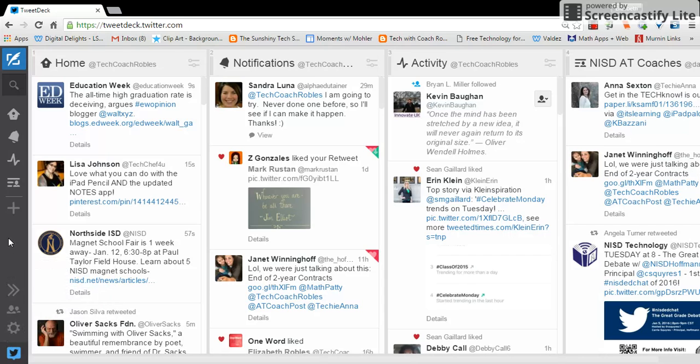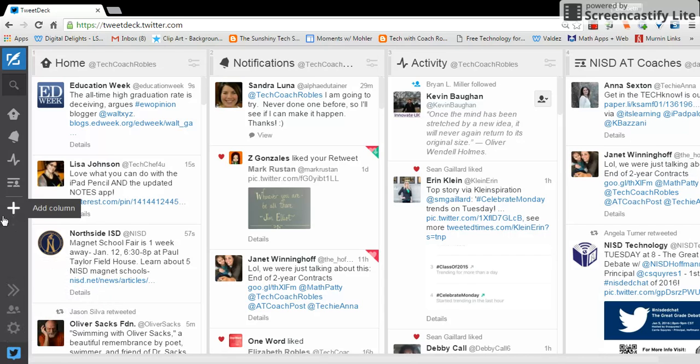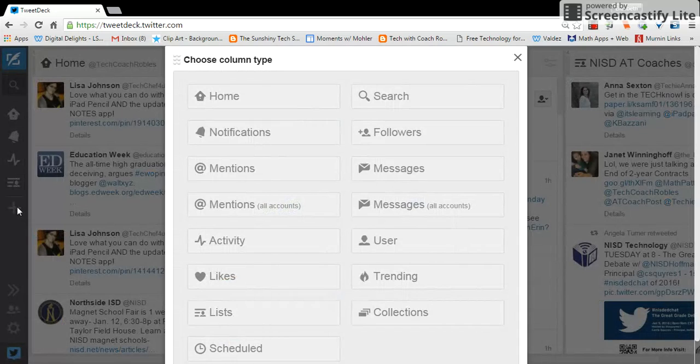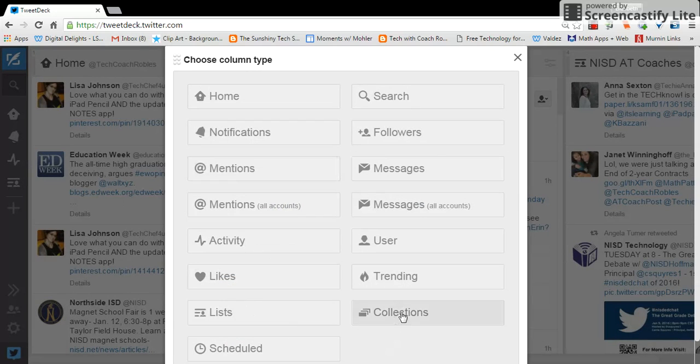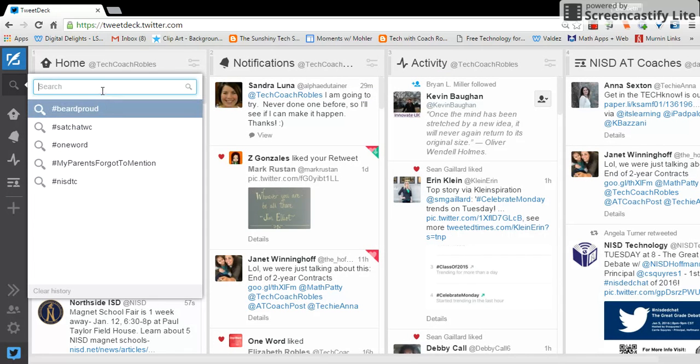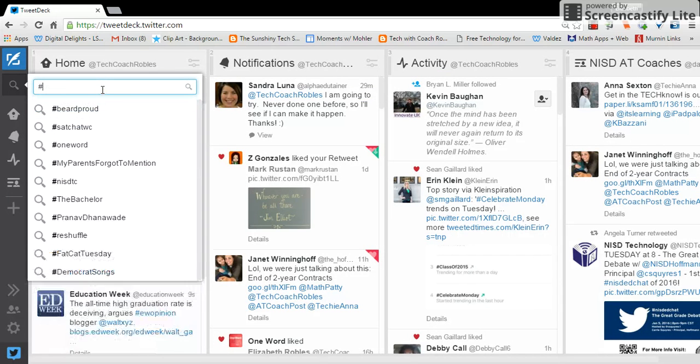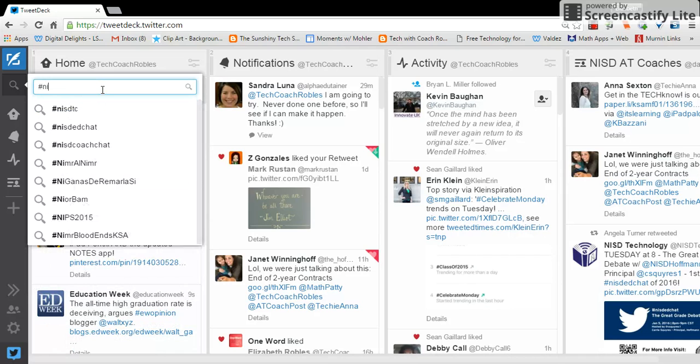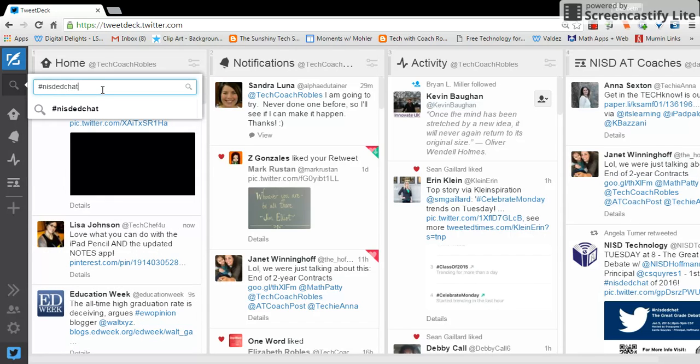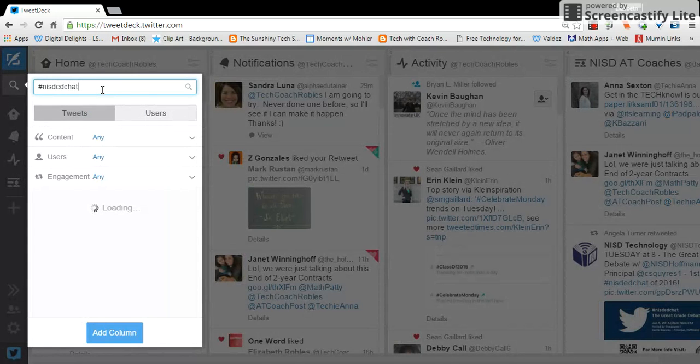So back to our add column. We're going to do that now just to show you how to add the NISD ed chat hashtag. So you'll click add column and you'll notice here there's lots of different types of columns that you can add. I'm going to use the search feature and type in hashtag NISD ed chat and click enter.